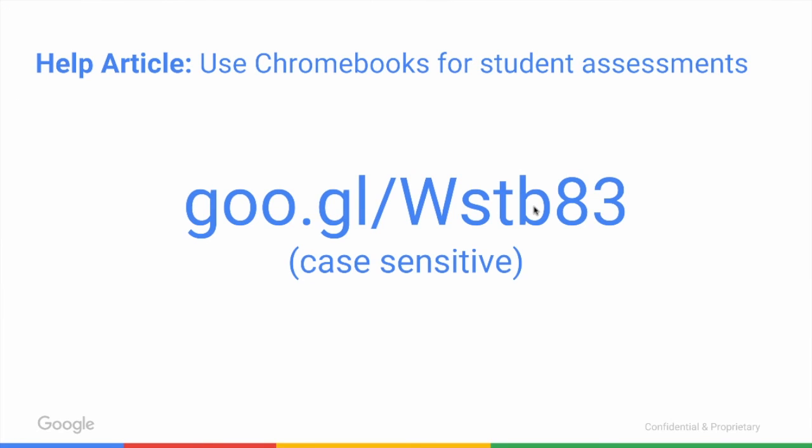That's the quick overview of pushing the STAAR assessment app out. If you're looking for more resources around using Chromebooks for student assessments, we have a great help article at this Google short link. If you have any questions, please reach out to your Google rep. Thanks so much.